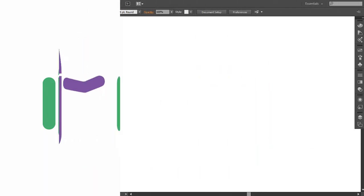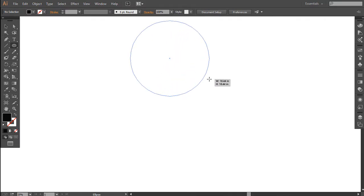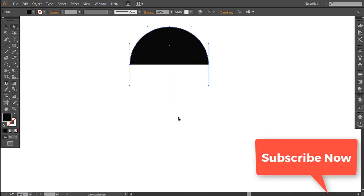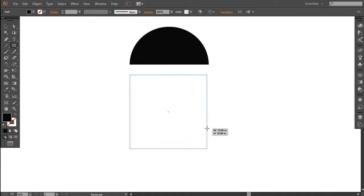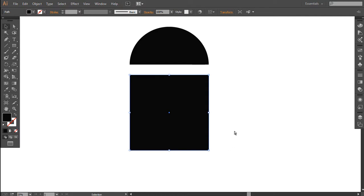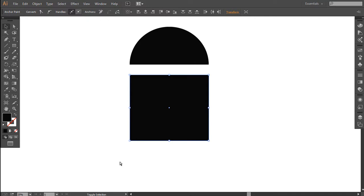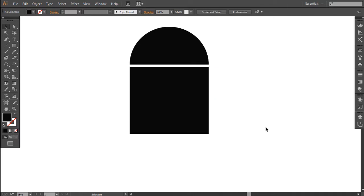First of all, let's take a circle. With the Direct Selection Tool you can delete the bottom node of your circle. Select the Rectangle Tool and create a rectangle under that circle, which now looks like a D shape. Let me set it up — move it up — there should be a very little margin between both shapes.